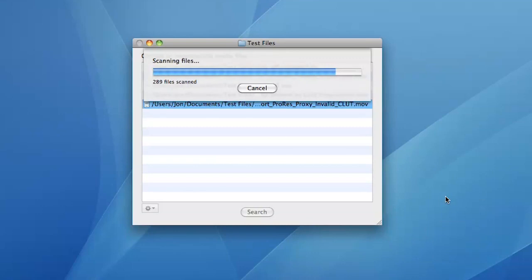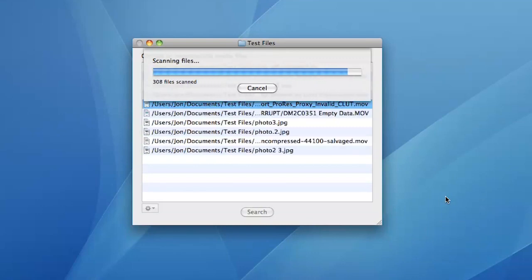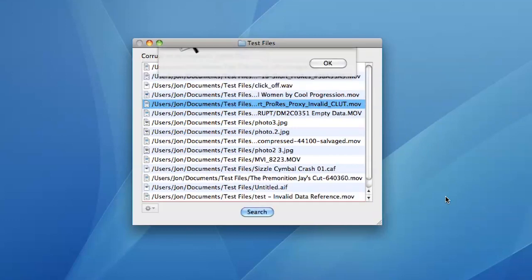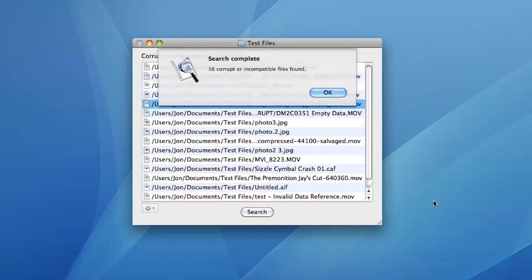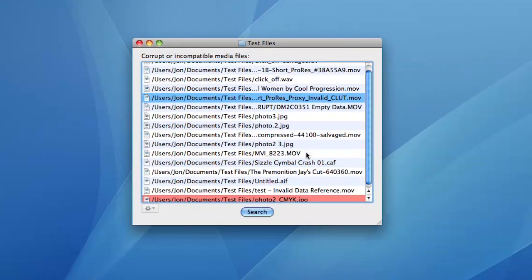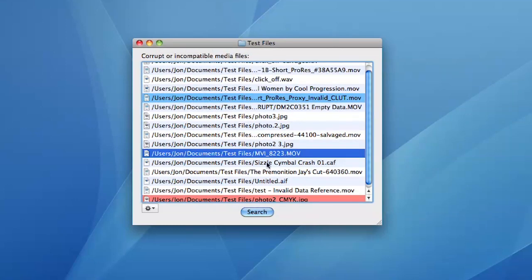If you have a corrupt clip on your timeline, your editing application will crash and you'll have to manually check each file to find the corrupt one. This can be very time consuming. Corrupt Clip Finder can scan your project or media directory and quickly highlight corrupt clips or files that may potentially cause problems.